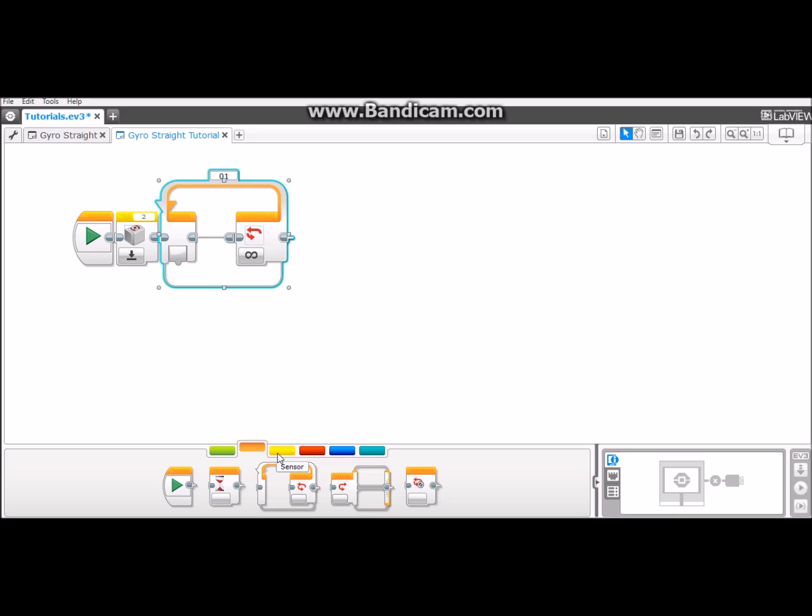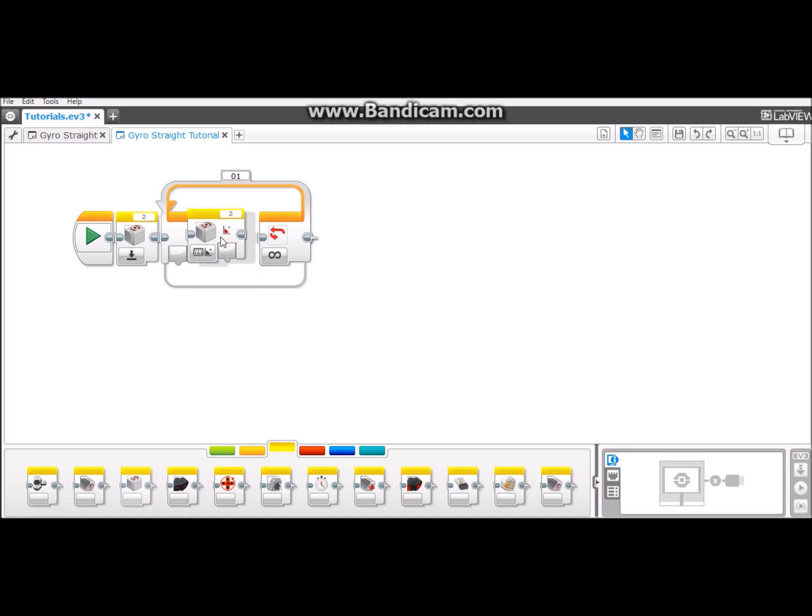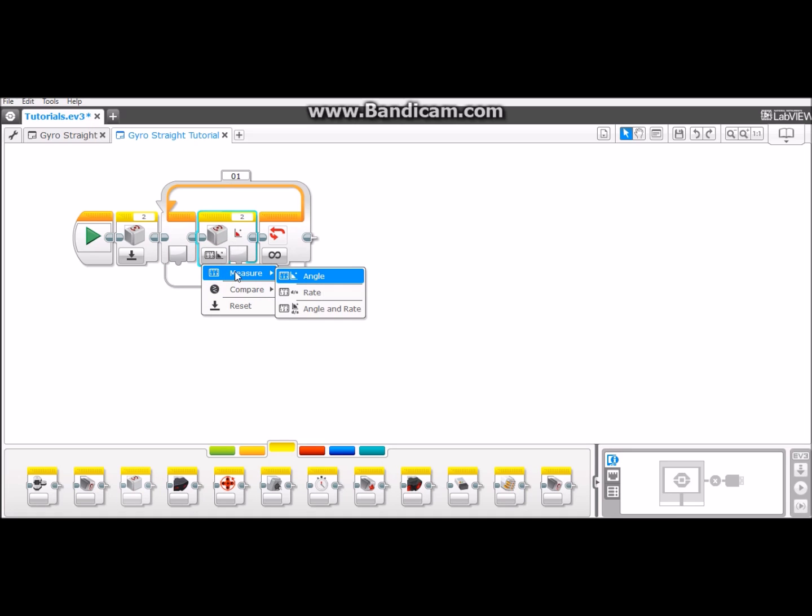The next thing you want to do is go back to yellow, the yellow sensor tab, and take the gyrosensor. Put it here and keep it on measure angle. It is pre-chosen for you once you select the block.